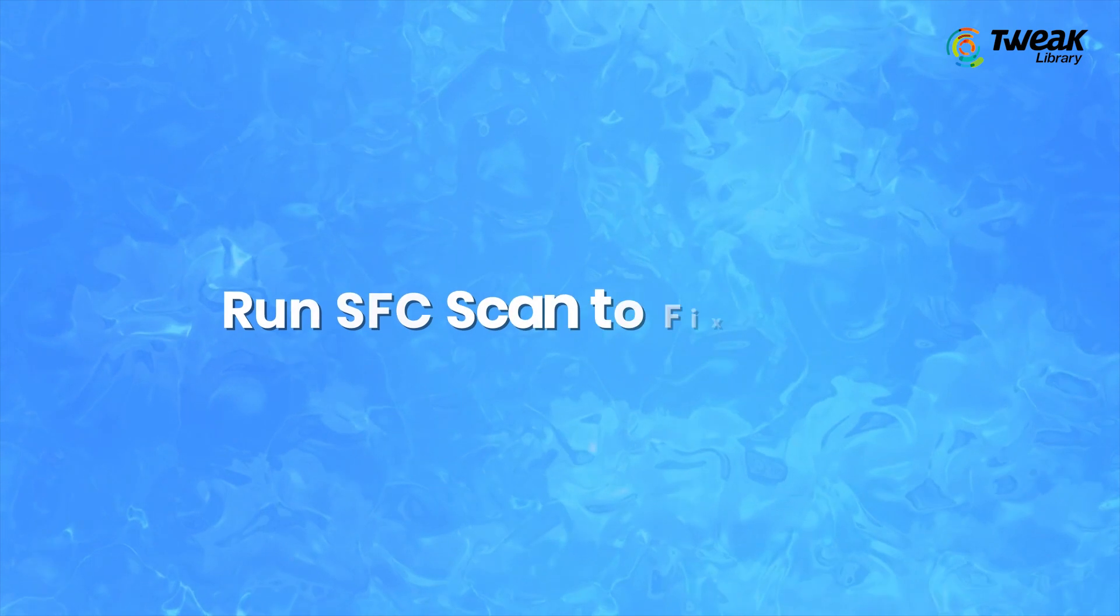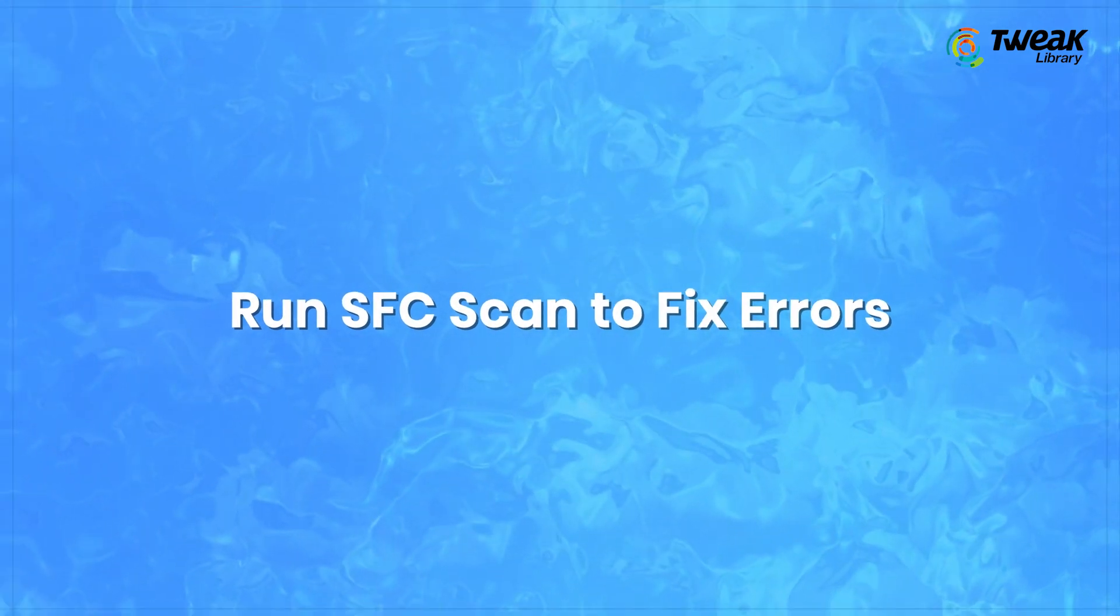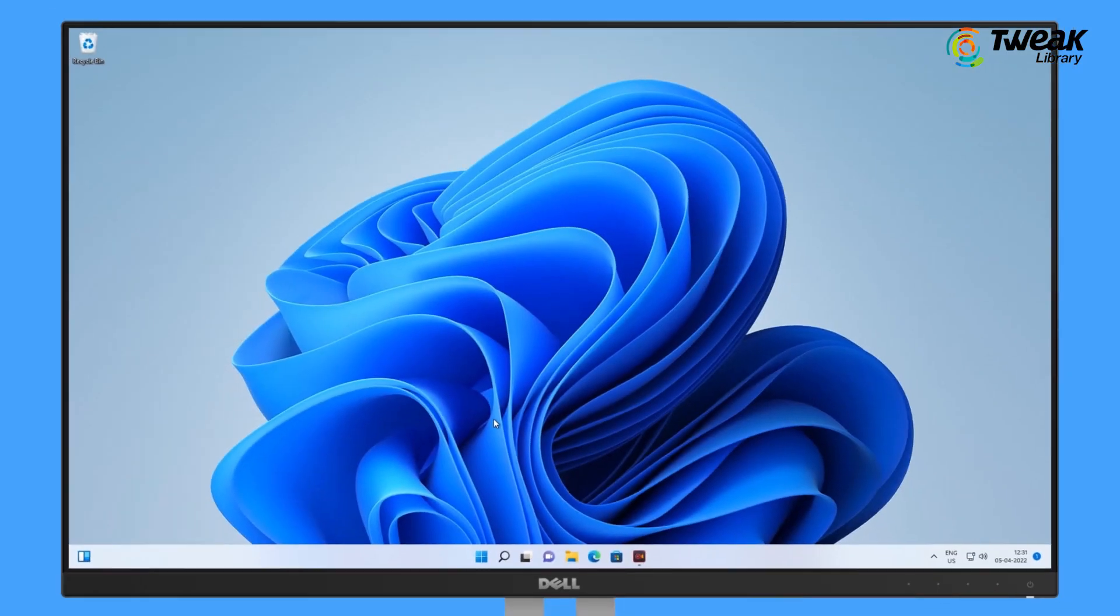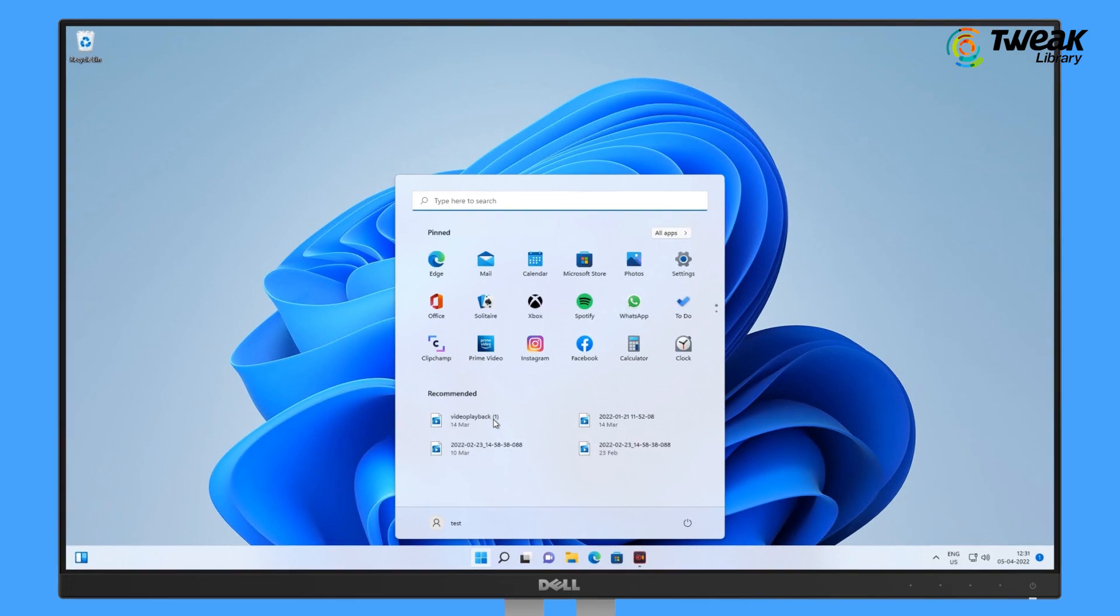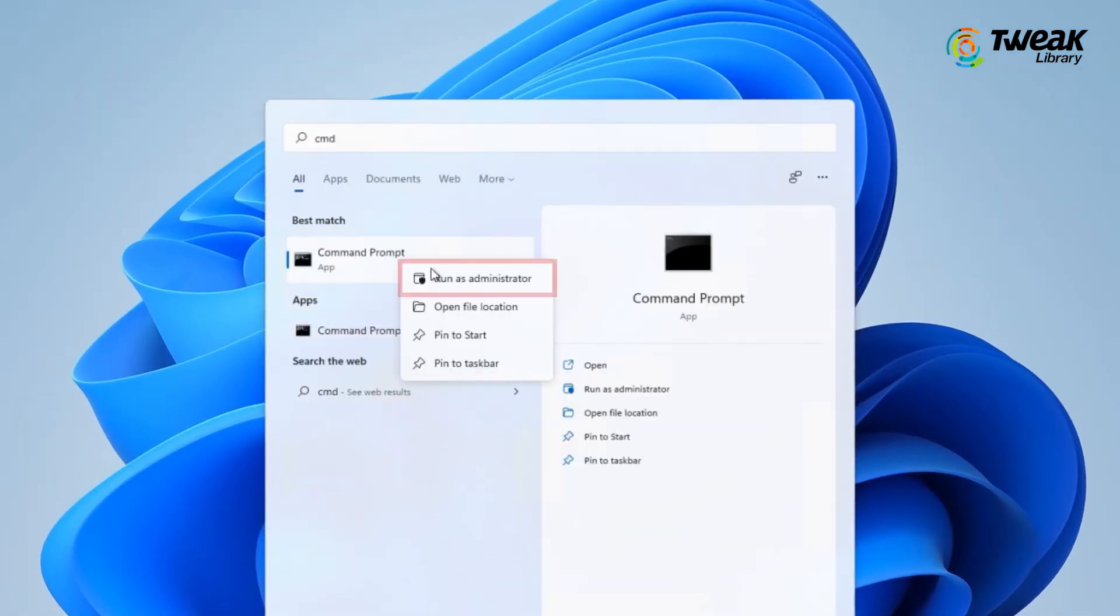Last is to run SFC Scan to fix the errors. Press the Windows key and search CMD. Now click on Run as Administrator.